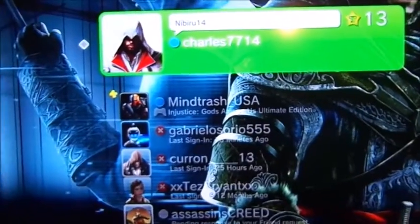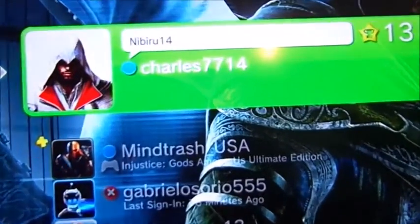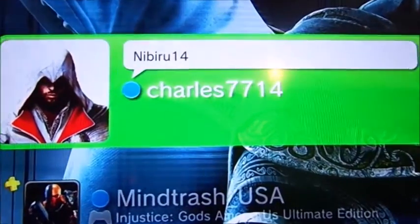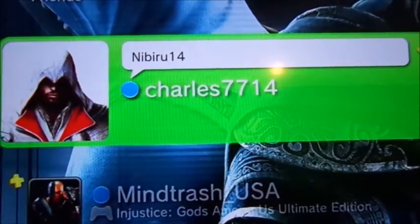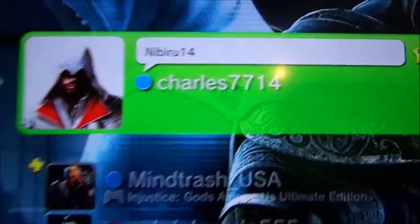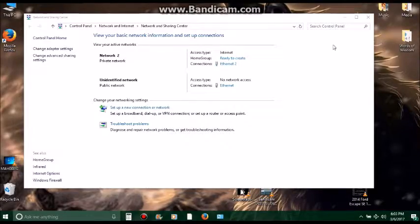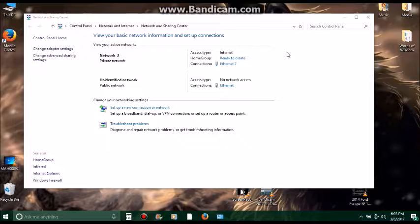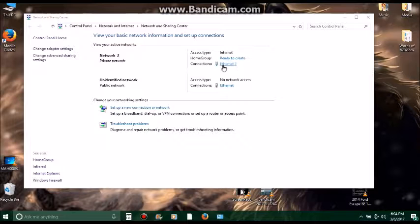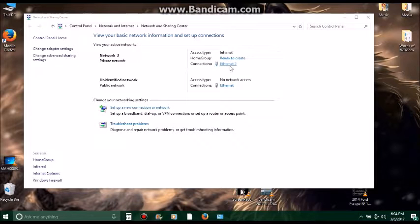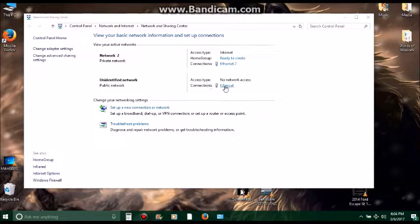Now I'm signed in. PSN ID is Trolls7714. If you ever have a problem where it's not connecting after it's already been working, getting you online, just go back to your Network Sharing. Then go back to - like I said before, for me Network 2 is my phone and the Unidentified Network is my PlayStation 3.